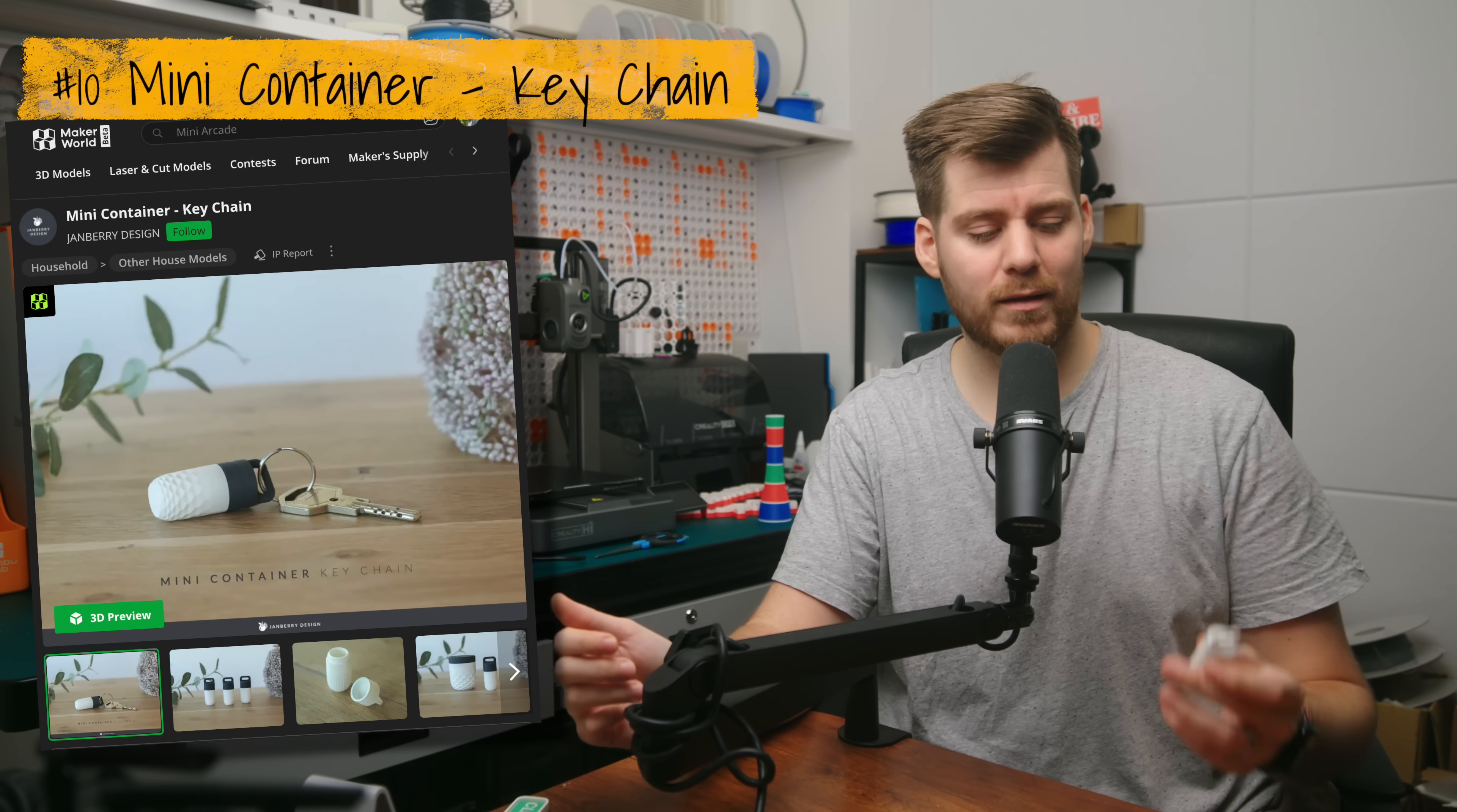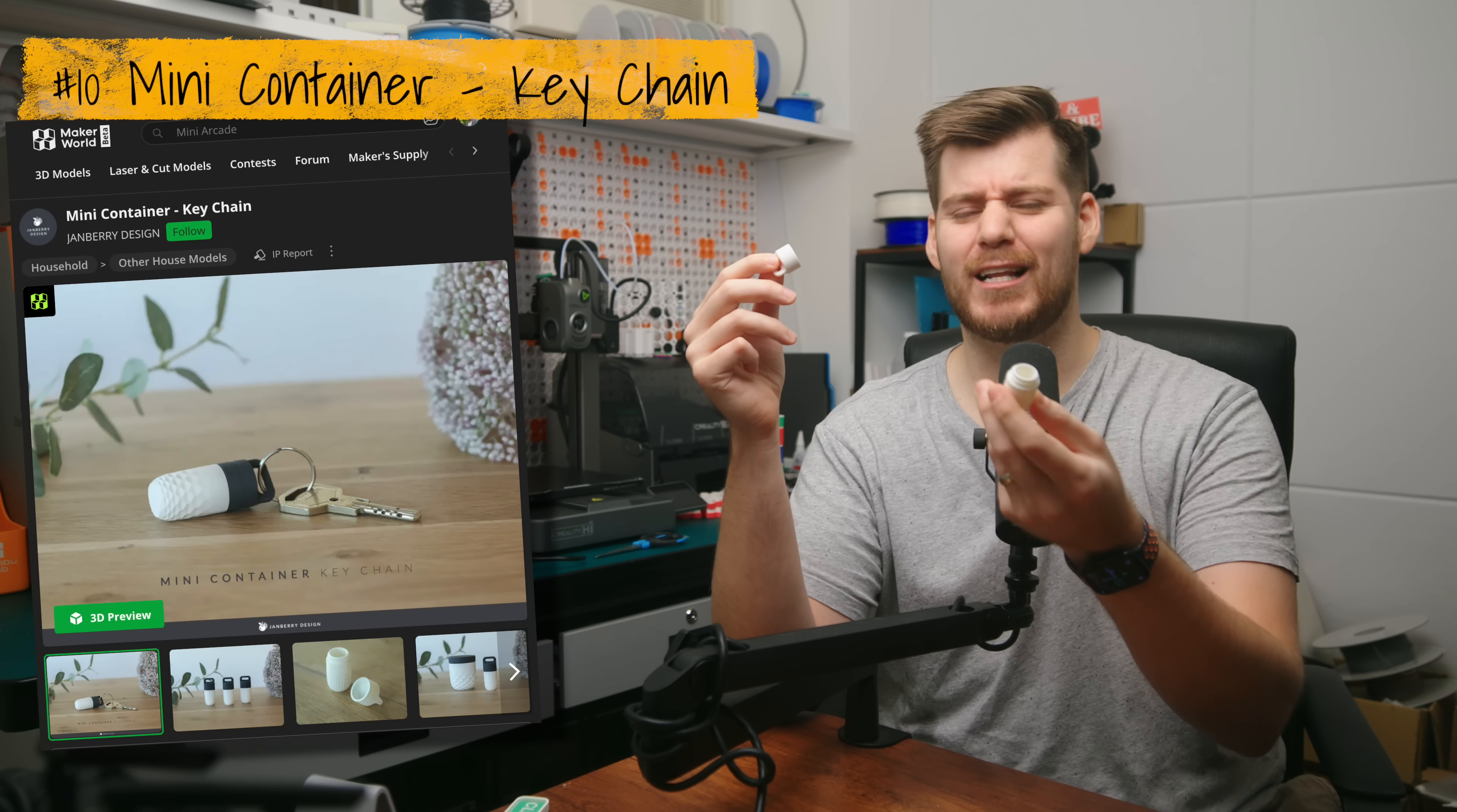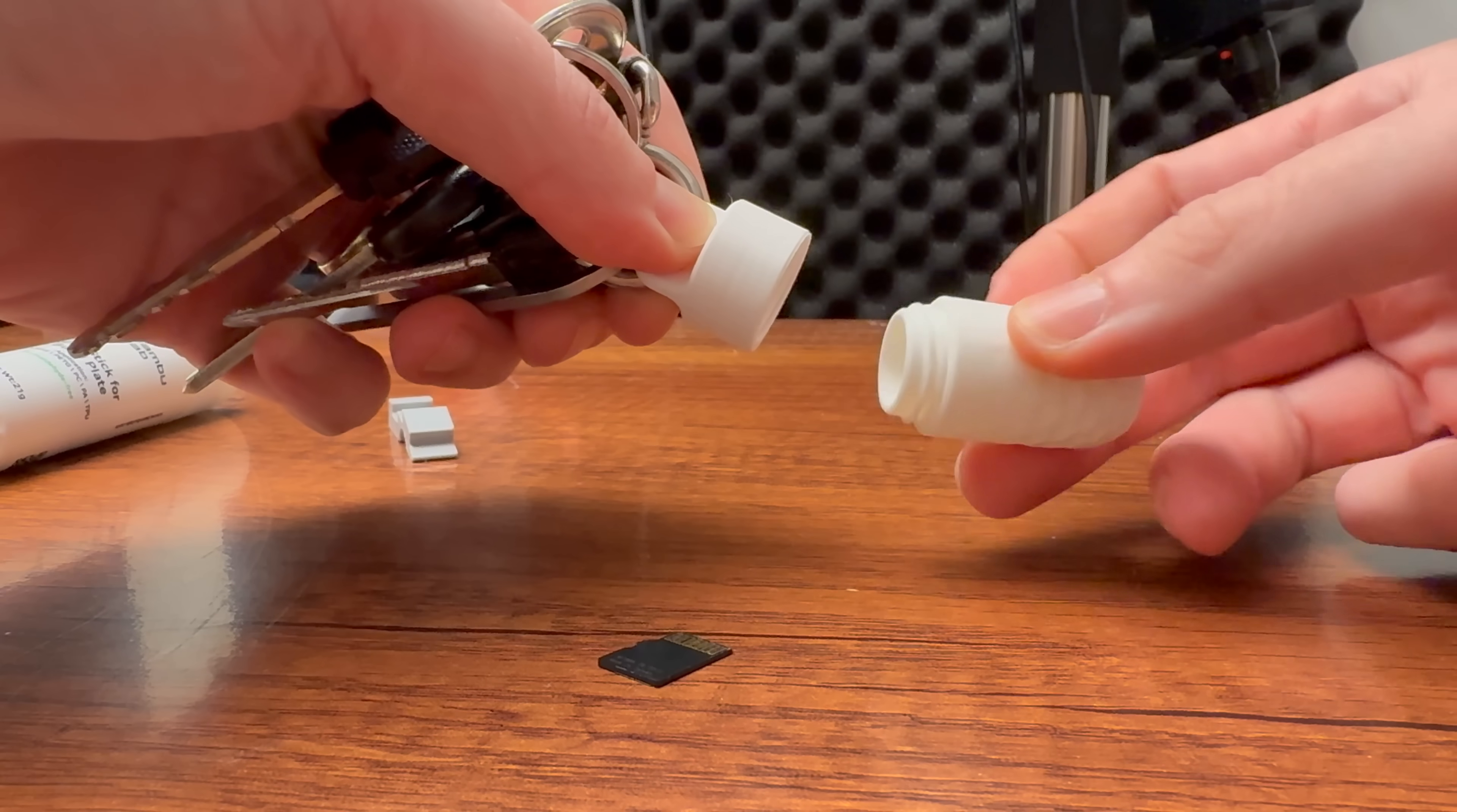3D printing, first quick prints under two hours. Last but not least, but maybe smallest, is this mini container for a keychain. I don't know exactly what you would put into this mini container other than maybe the pills for today if you're taking some medicine.